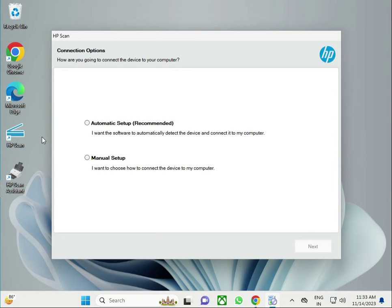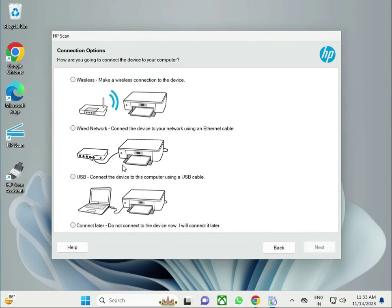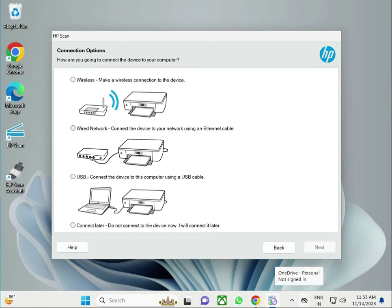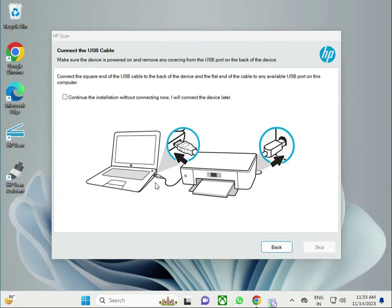Then guys, there are two options available for automatic and manual. Click to next. Then there are three options: wireless, wired, and USB. Select USB and then next. Connect to your printer like this, and then restart your printer.